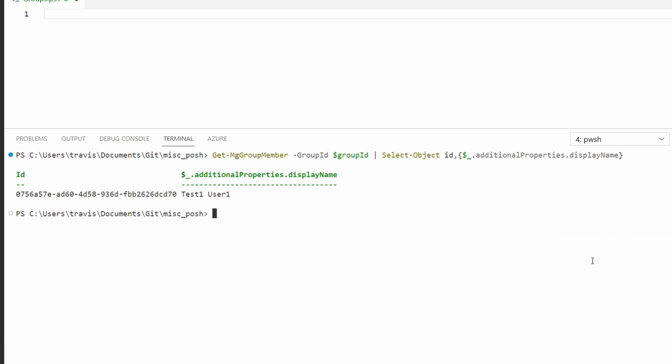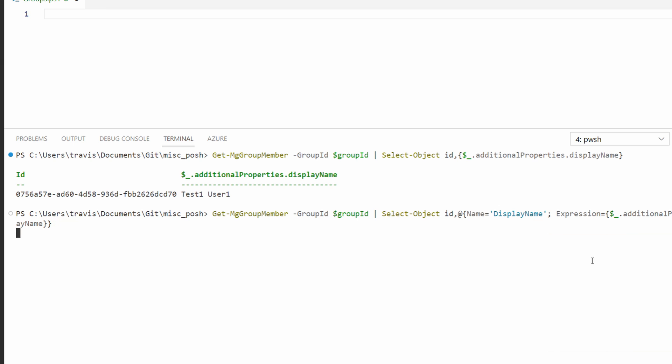And just because I'm a little bit OCD, I don't like the formatting of that. We're going to change the display name to just display name. We'll format the output with the name display name, and then use the expression to output the display name under additional properties. Okay, a little PowerShell formatting for you, but that looks better, doesn't it?